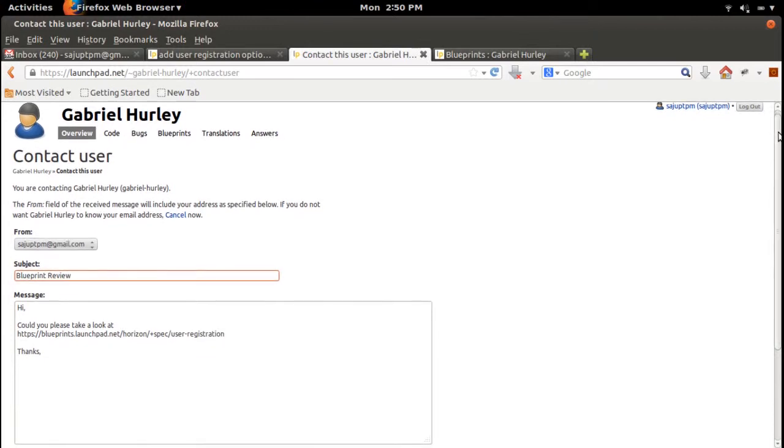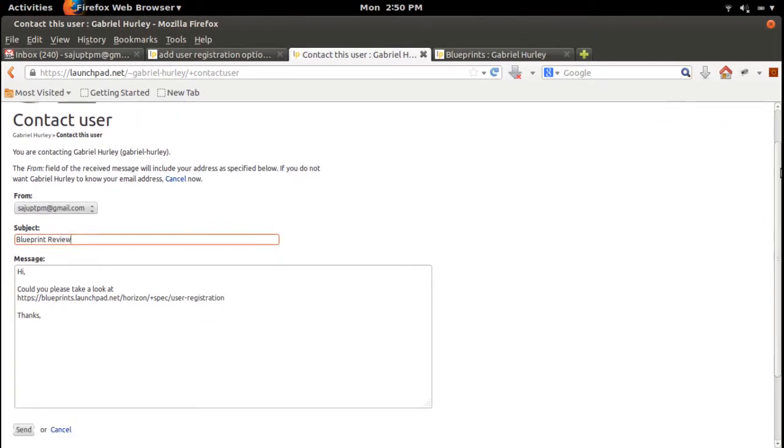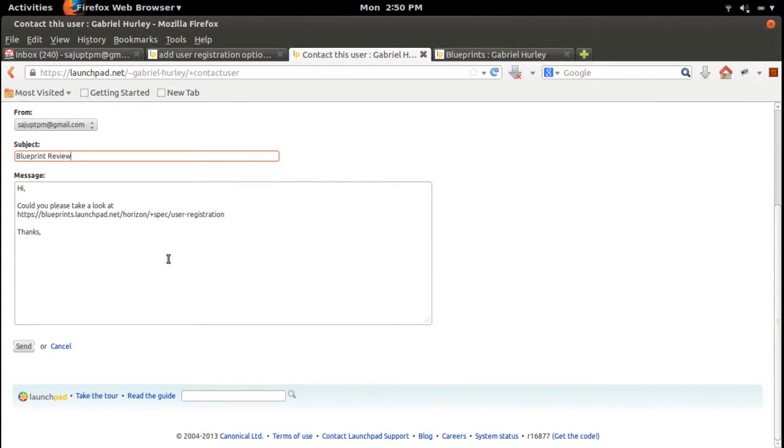At the bottom there you can see the Send button. Click on that. So in this way you can send messages—not SMS, we can send messages.